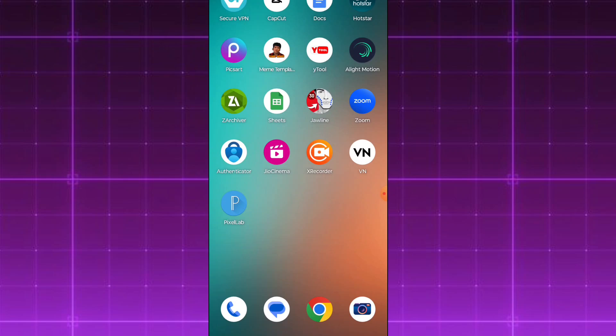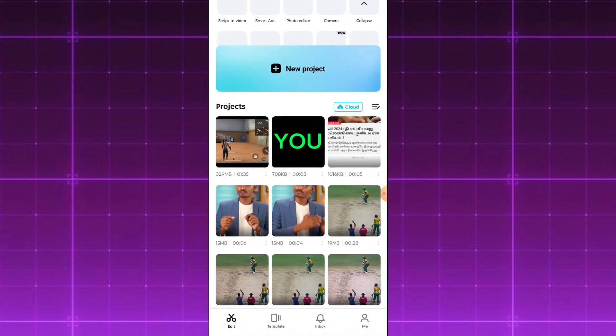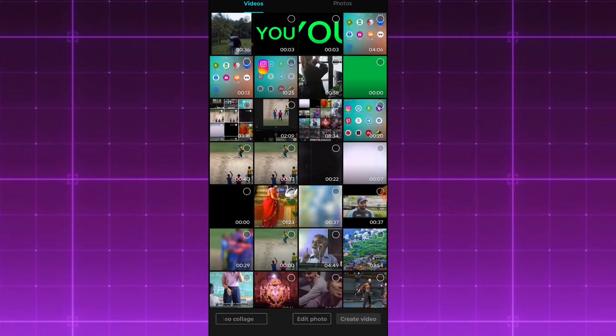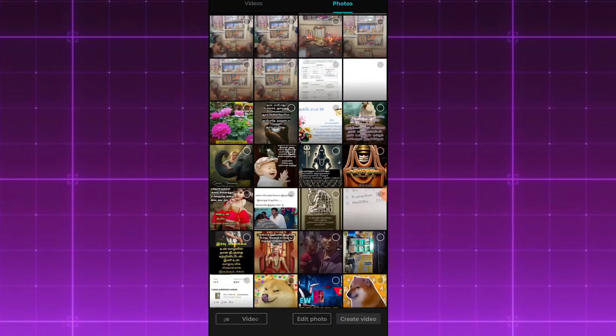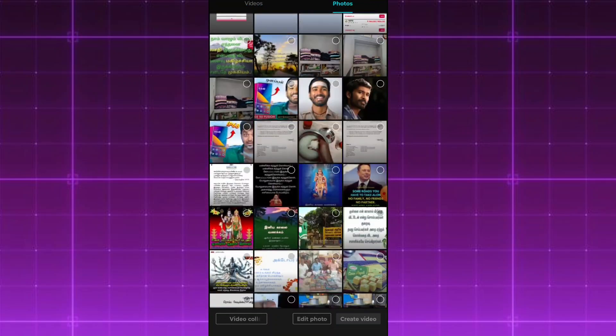First thing is to open CapCut. We will start a new project. I already have a black color photo ready, and I will use that as the background for our video.